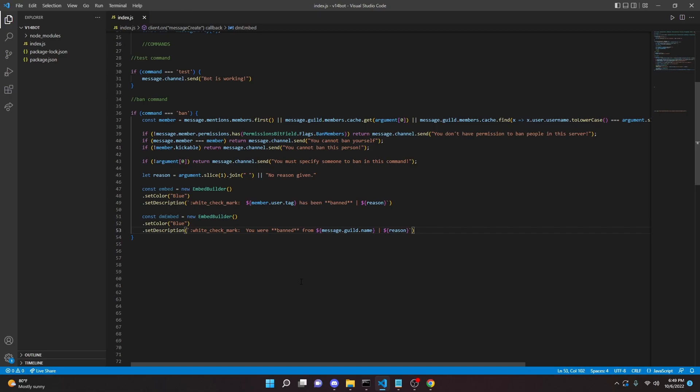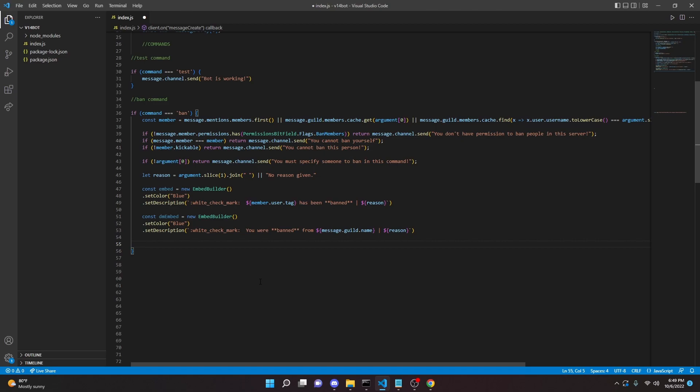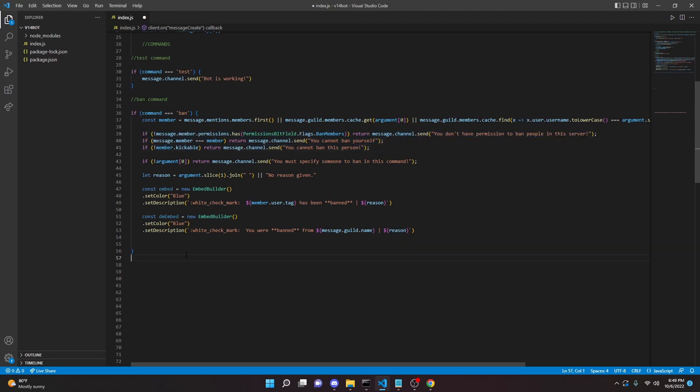So here's the thing. So we can't actually ban the person before we send the DM message. Otherwise, the bot would not share any servers with the person you're trying to send the message to. Meaning that the message would fail and you would just get a console error. And if you didn't set it up properly, your bot would just crash. So we're going to actually have to send the message first, which can be a little bit of a problem. Because if the ban fails, then the message will send, but the user won't actually be banned. However, we did do a good job up here checking a bunch of different things. So basically what I'm saying is because of these if statements, this will not be a problem.